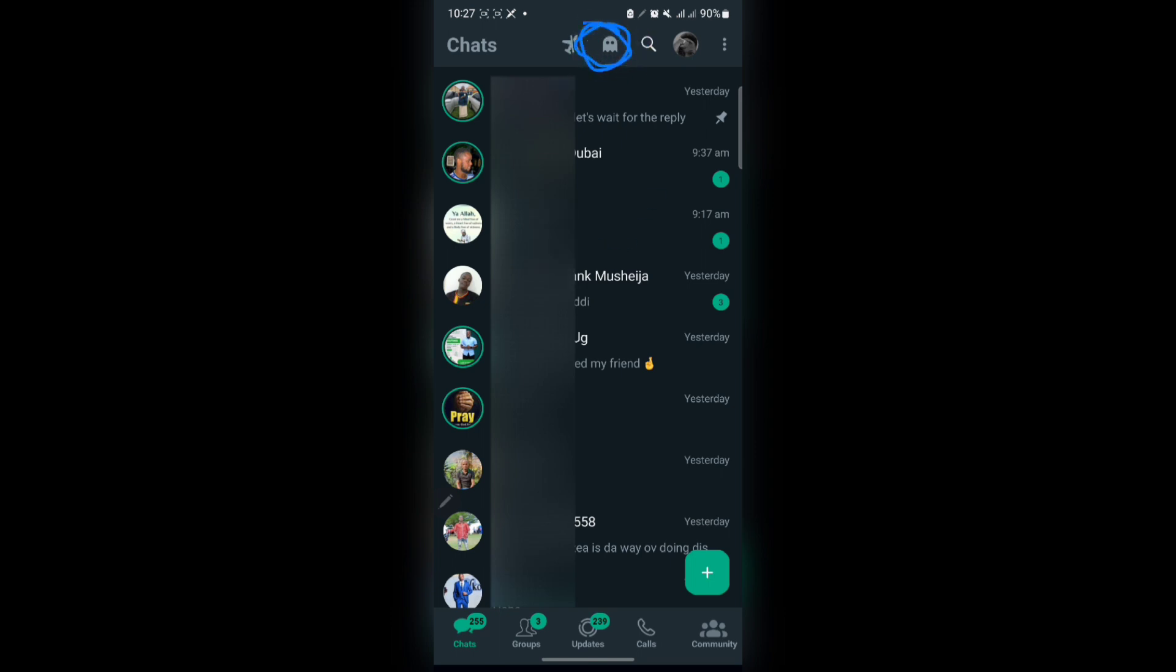Now I'm in Ghost Mode. I can view statuses, do whatever I want to do, but people won't be able to tell if I'm online. To deactivate it, all you do is tap on it again and it has deactivated.